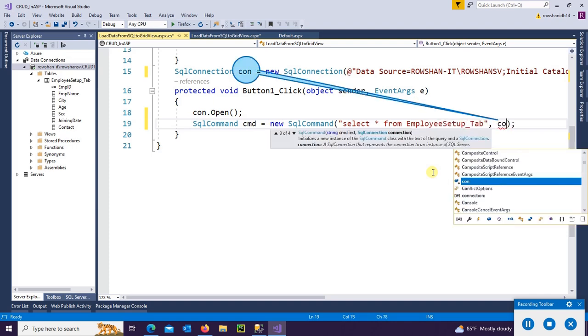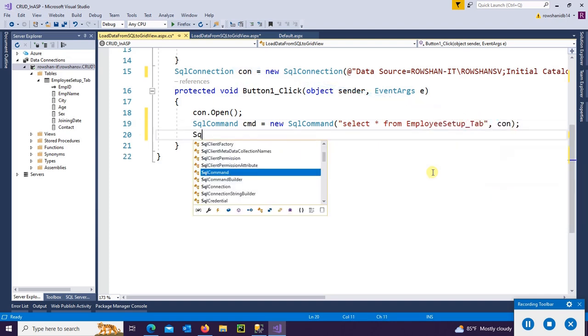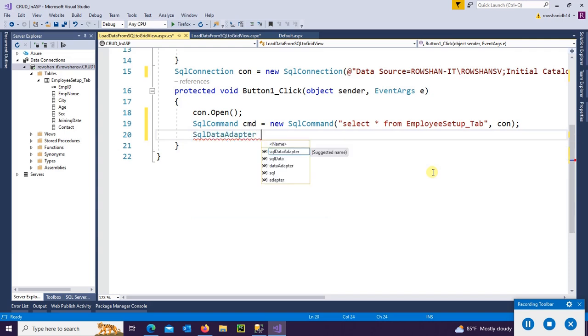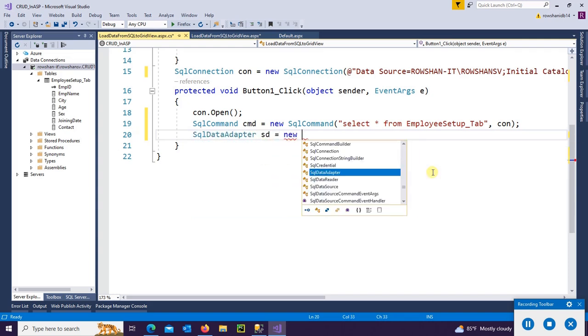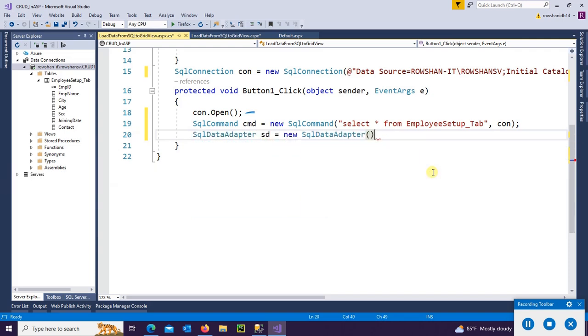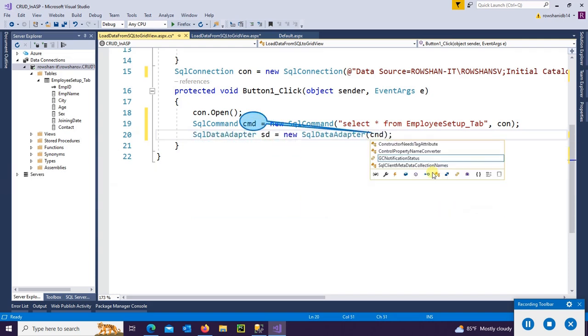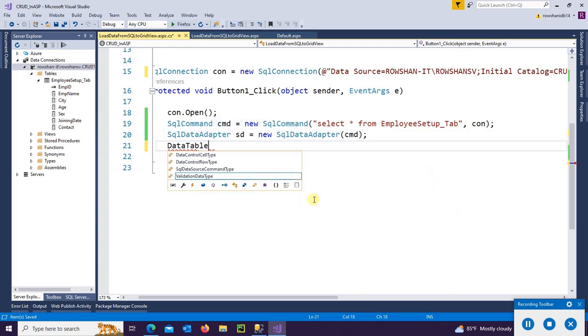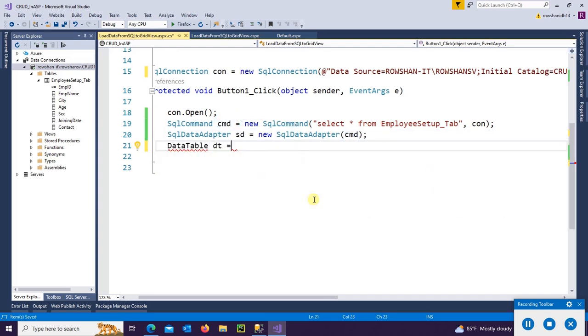Initialize the connection string con. And now SqlDataAdapter sda = new SqlDataAdapter(cmd). This is the command. SqlCommand DataTable dt = new DataTable.